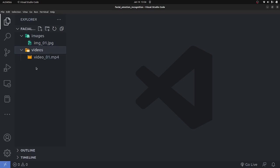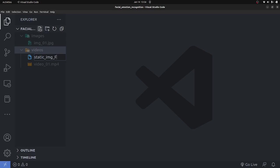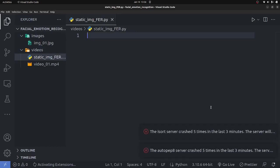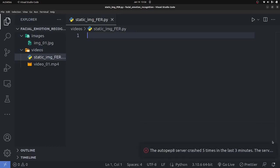We'll start by doing it on a static image. Let me create a file called 'static_image_facial_emotion_recognition.py'. Facial emotion recognition is also called FER in Python.